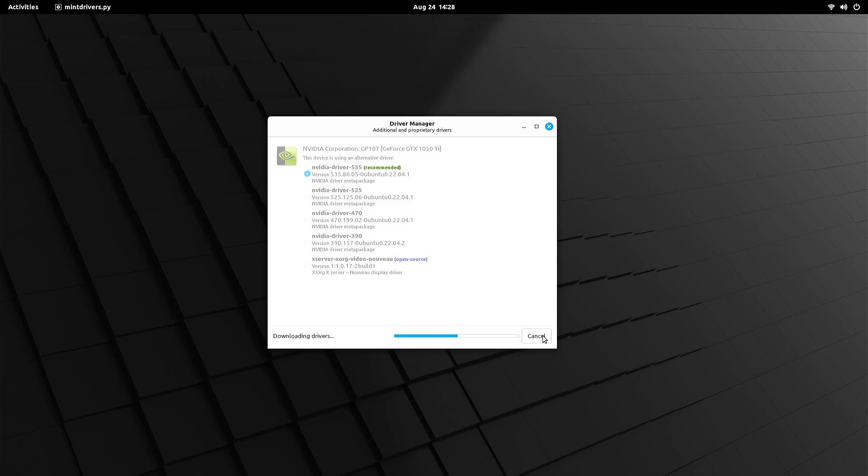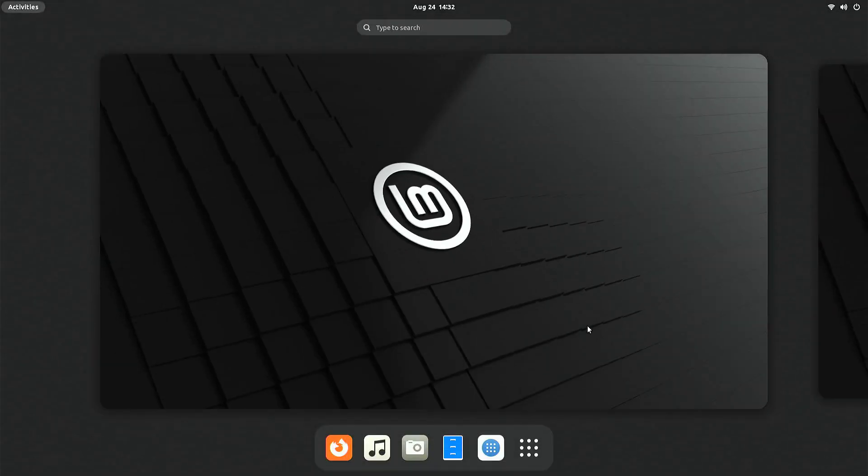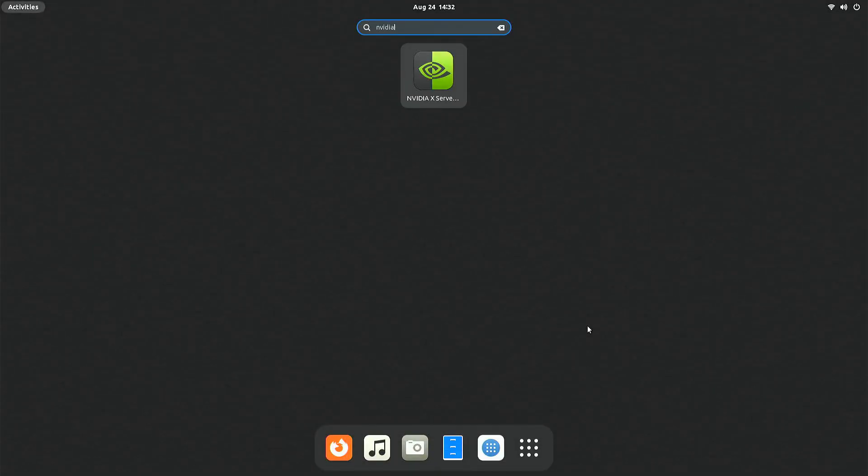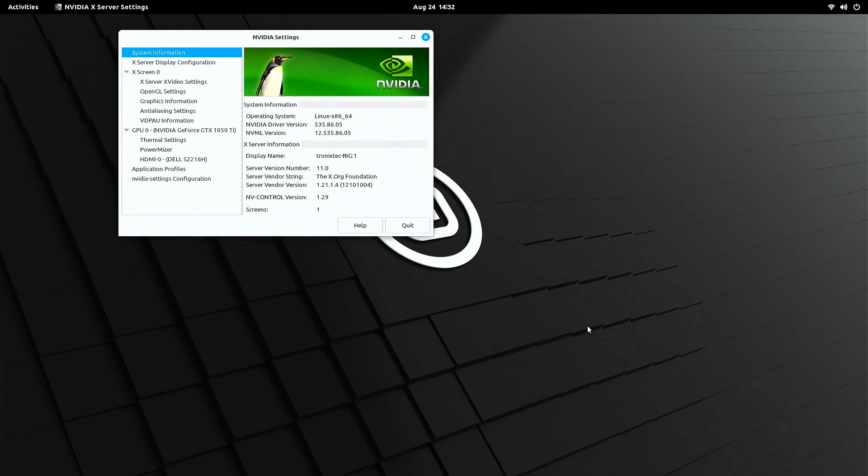I am speeding it up as it takes some time to complete. Reboot your system to load the drivers. So we are back to our desktop again, and you can see NVIDIA drivers are installed now.